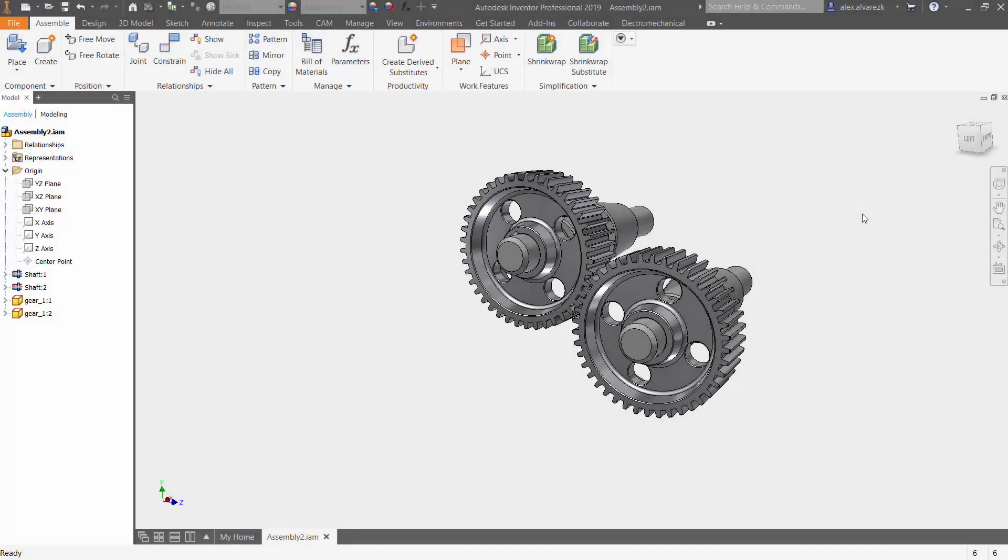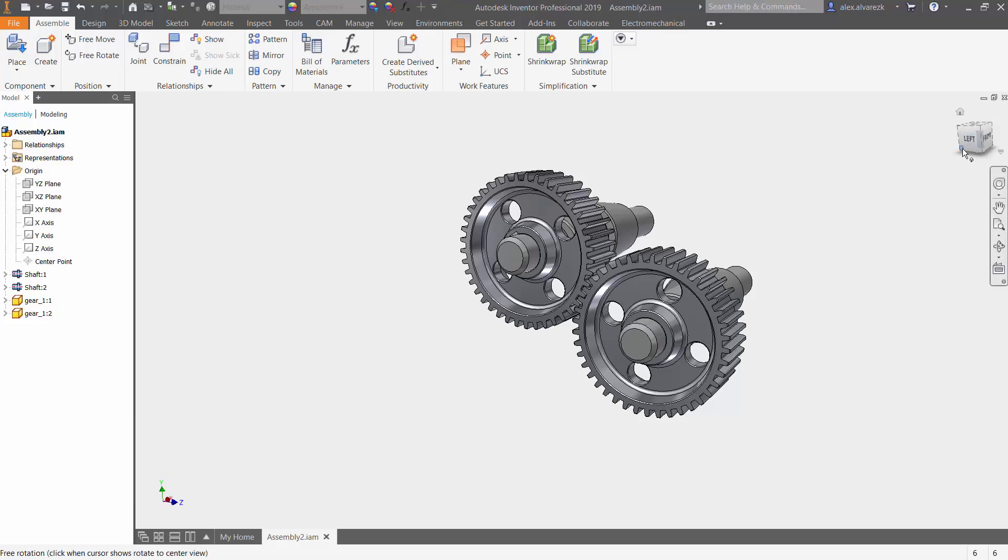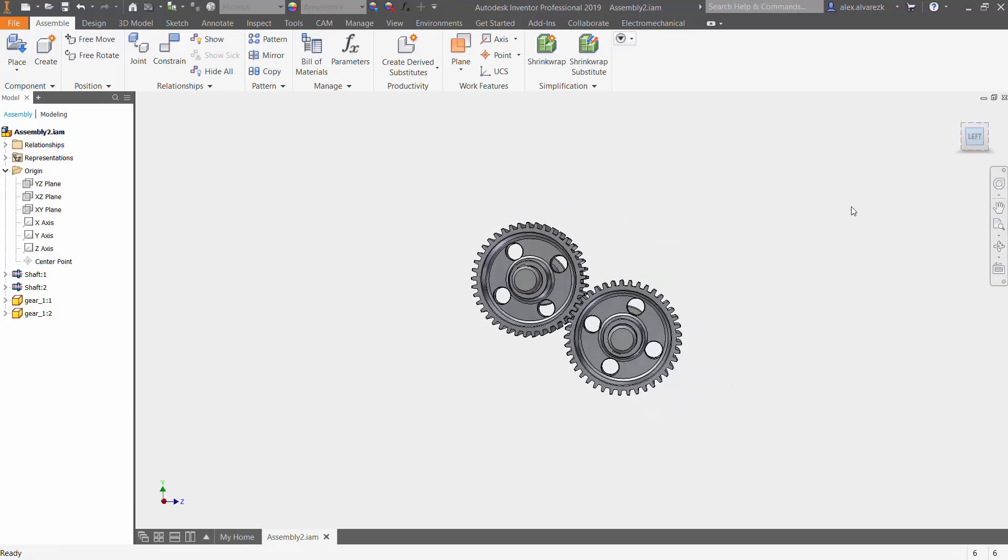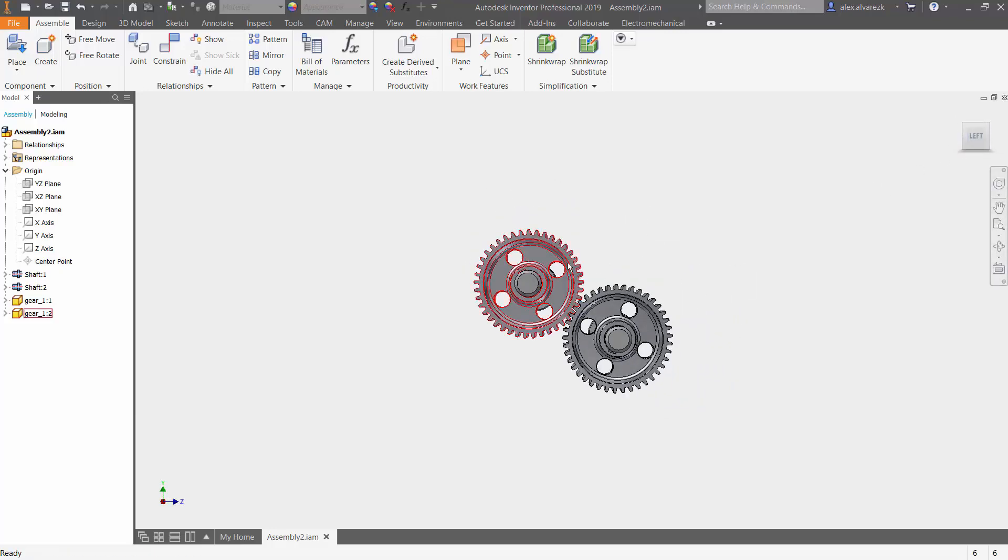Hey there you guys, so for today we are going to be talking about the rotational constraint inside of Inventor. Now that constraint is going to require some sort of an assembly. Here we have two spur gears; they're already somewhat constrained to the shaft.